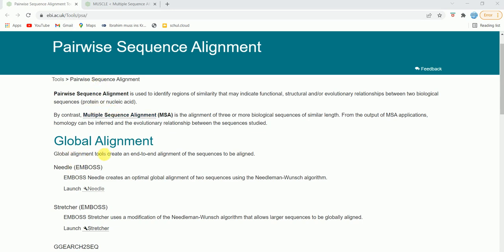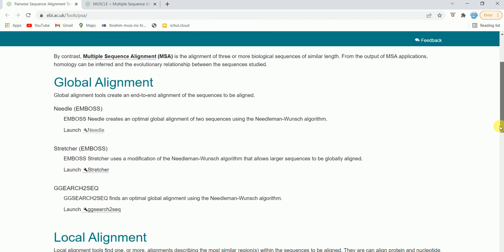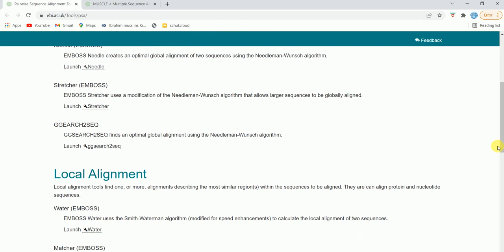There are two kinds of alignment in pairwise sequence alignment. One kind is called global alignment — global alignment tools create an end-to-end alignment of the sequences to be aligned. Another kind is called local alignment — in local alignment, tools find one or more alignments describing the most similar regions within the sequences to be aligned. Both types can align protein and nucleotide sequences.